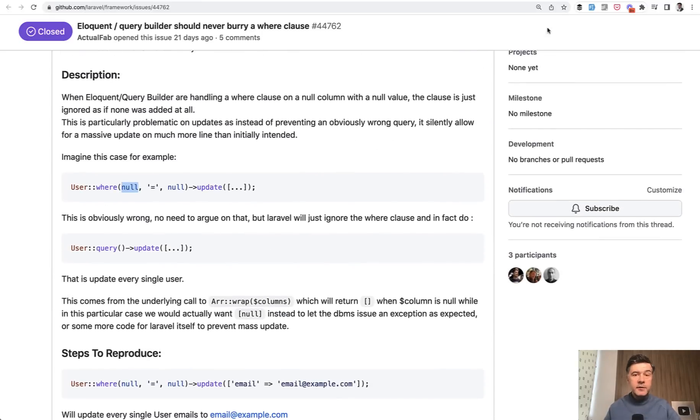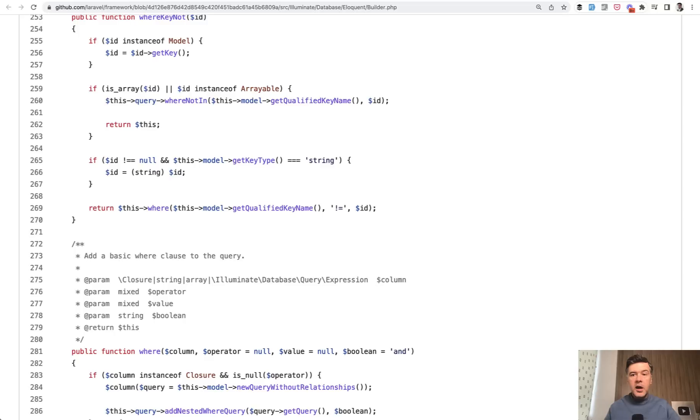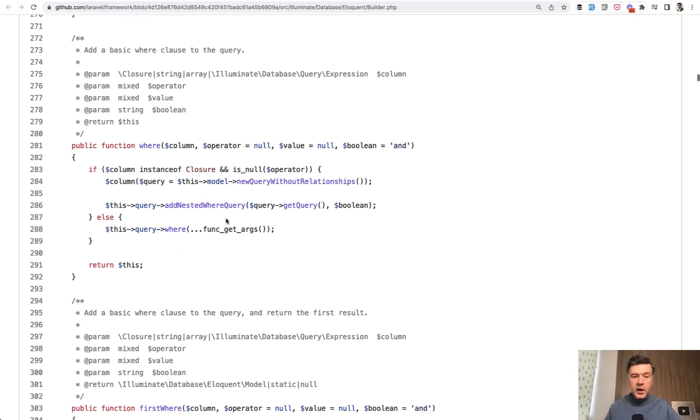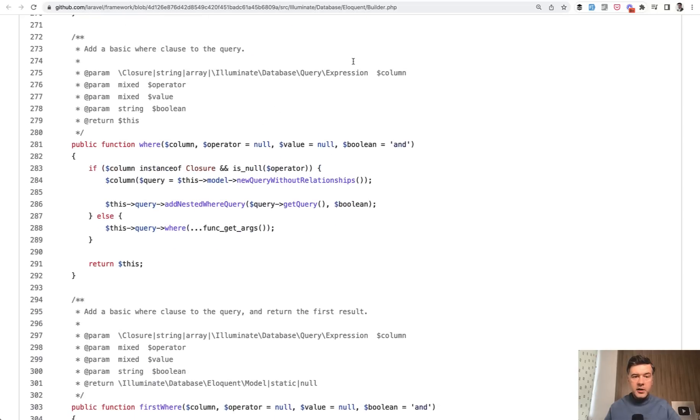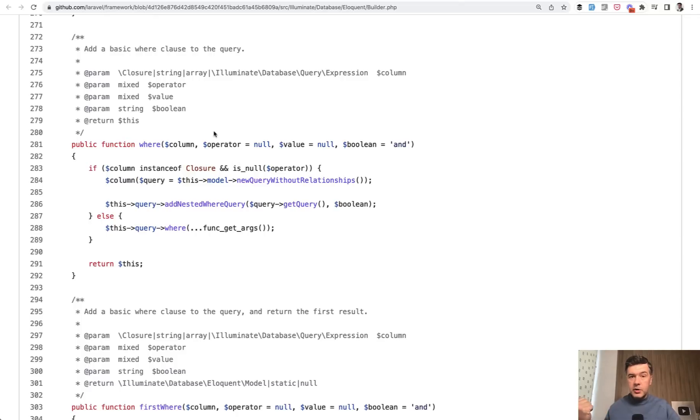And in the framework, how it looks like we have a where method in the eloquent builder, which looks like this: column, operator, value, and Boolean.